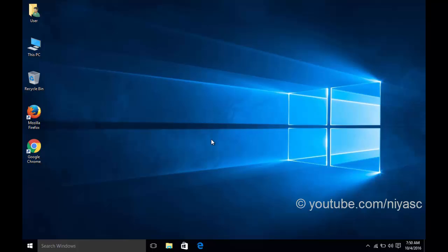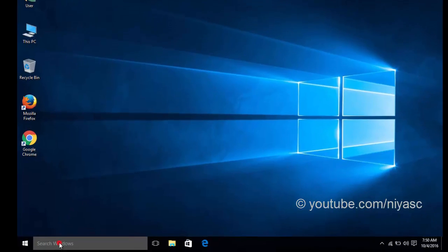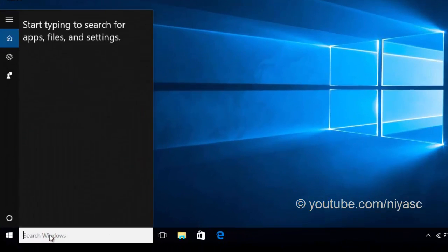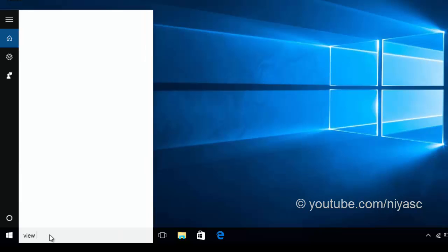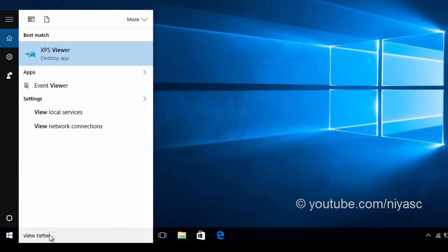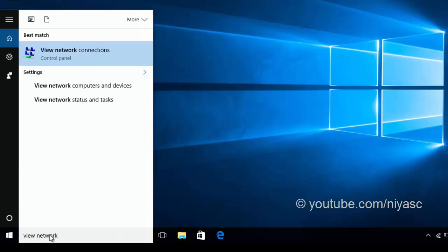From a Windows computer that is connected to the wireless network, click the Windows button and then type View Network Connections. Select View Network Connections from the results.